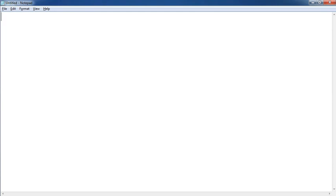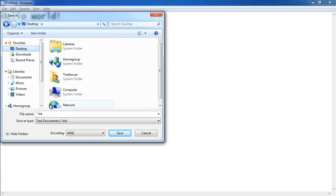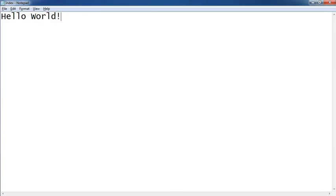Once you have your text editor open, simply type in some text as you normally would. I'm going to type in the phrase "hello world," which is a common test phrase used in computer science and software development to test that a system is working properly. Next, save your file somewhere you'll be able to find it later, and be sure to save it with the file extension .html. I'm going to save the file to the desktop and name it index.html, then hit save.